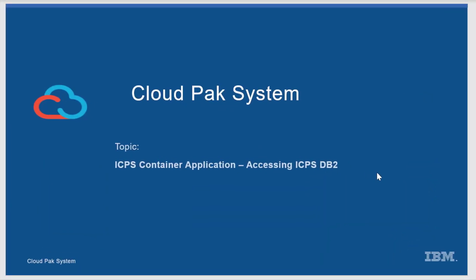Hi, this demonstration is about Cloud Pak System hosting a container application and a DB2 instance, with the container application accessing the DB2 instance from the same Cloud Pak System.